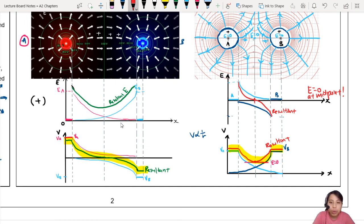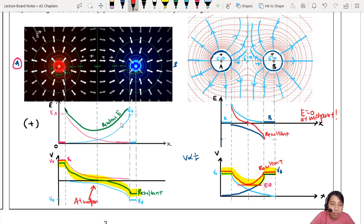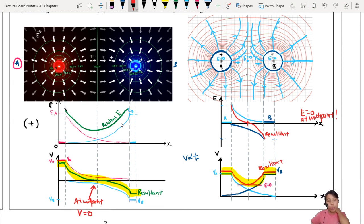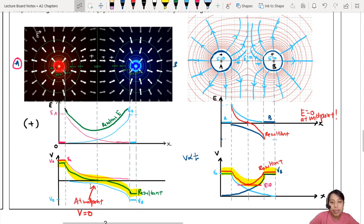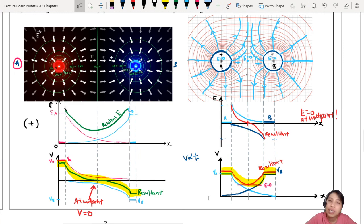One more zero to note: for the combo where they both have different charges, where is the zero point for potential? At the midpoint, if both spheres have the same charge magnitude, the potential is zero. That's an inflection point. And on the right side, where E is zero, V is at the turning point — that's where the gradient of V equals zero.